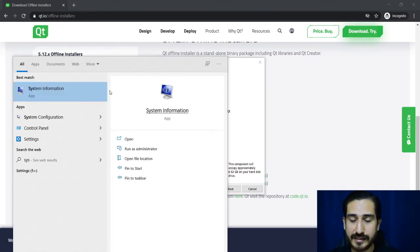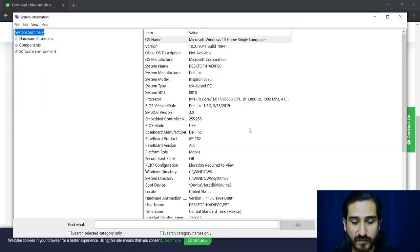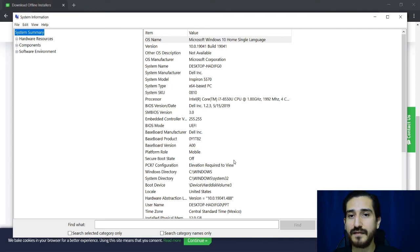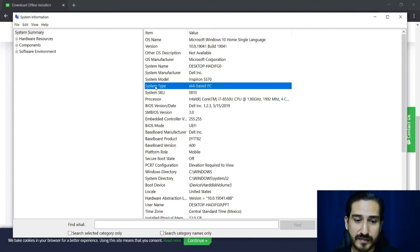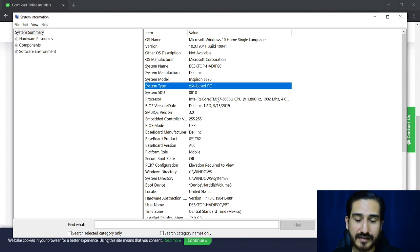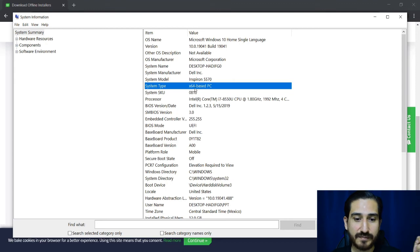And there under system information, you just click and you have there the information. Under system type, in my case is X64, it's a 64 bits based PC.